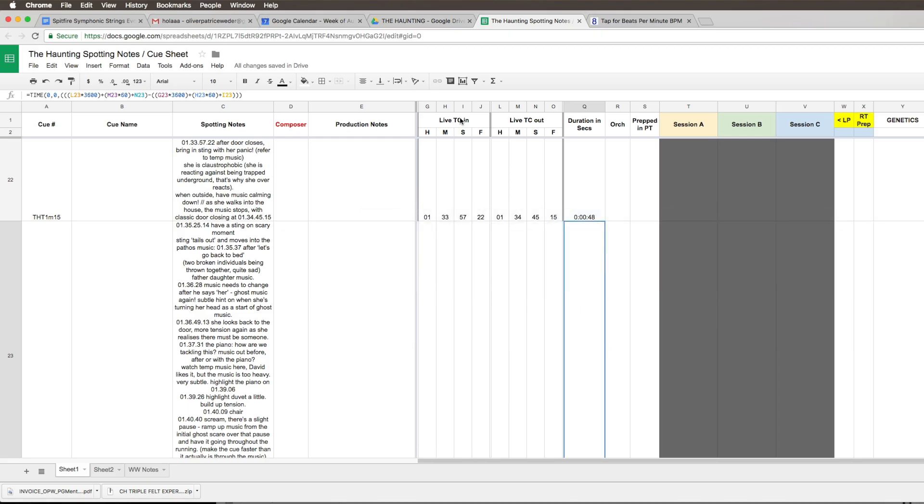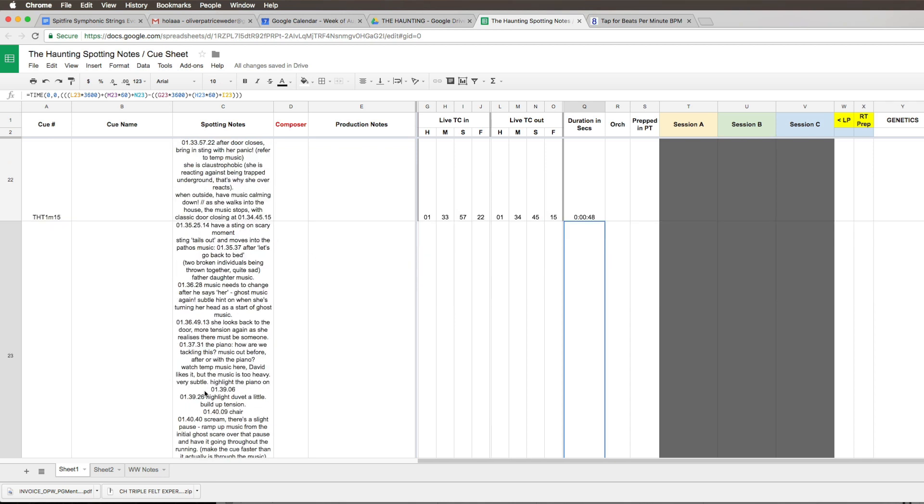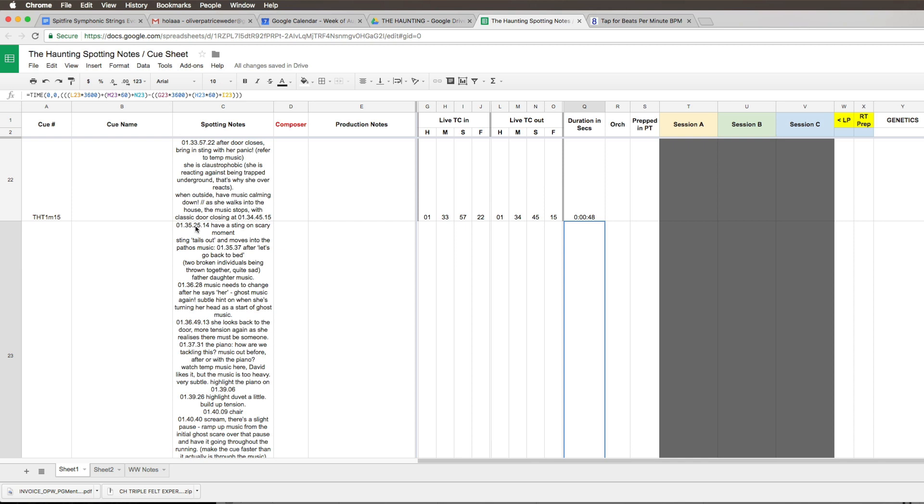If we have a quick look at what's here on the cue sheet. The director's note is time codes have a sting on a scary moment. Then the sting tells out and moves into the pathos music 1:35-37, after the girl says let's go back to bed.